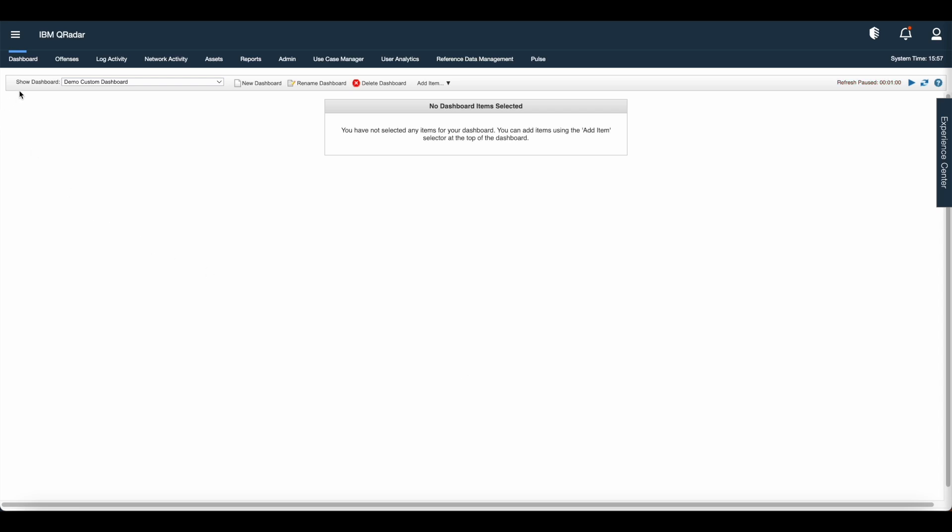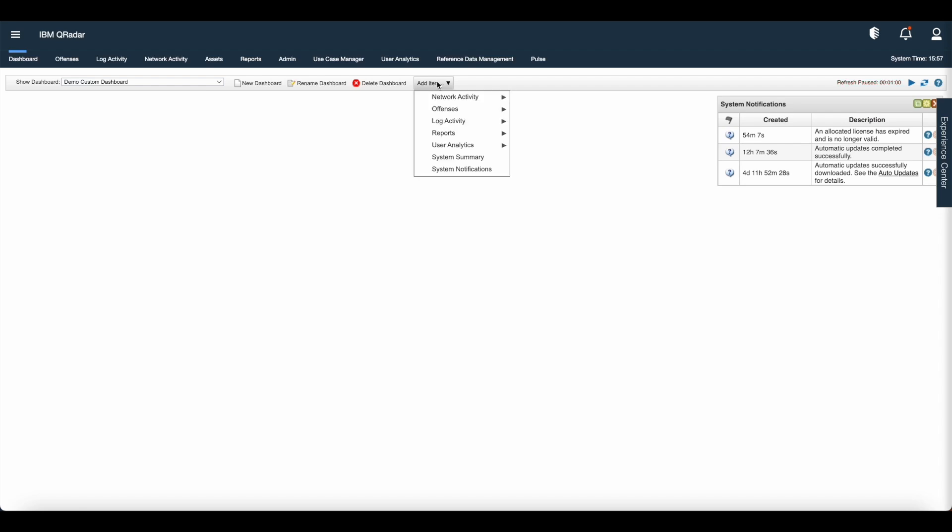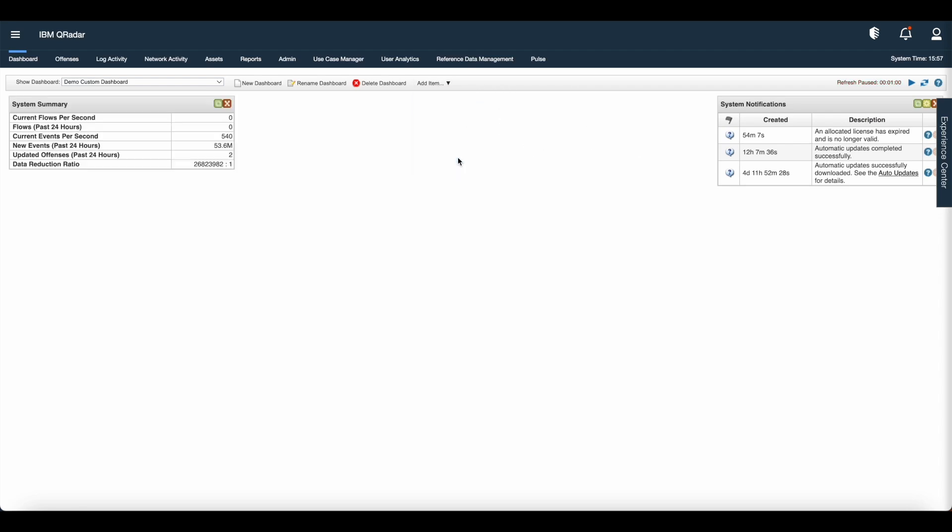Once you click OK, you can see the custom dashboard appear in show dashboard. You can add the details as per your requirement. Let us add system notification. Also add system summary.